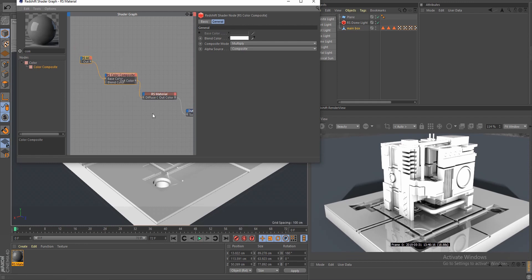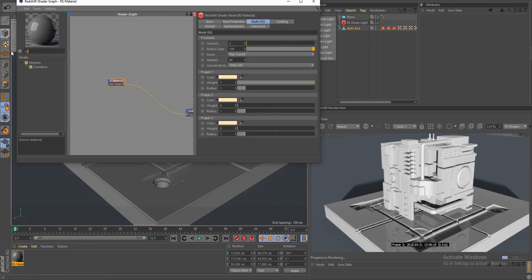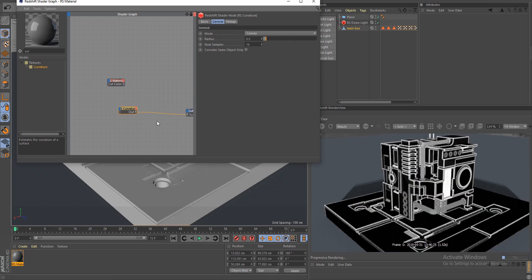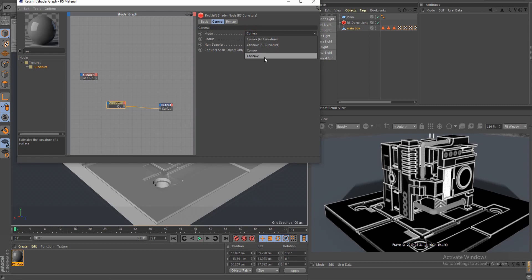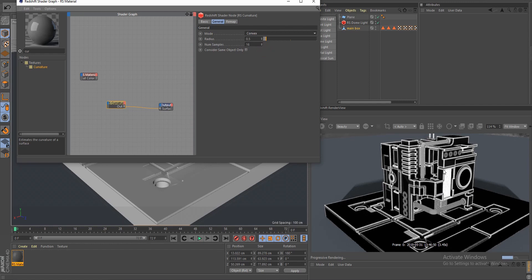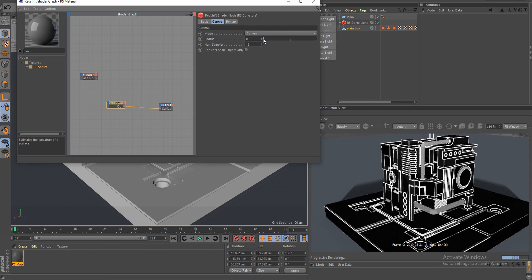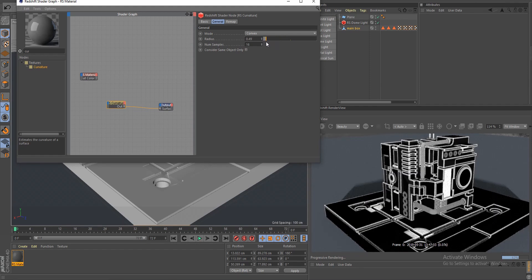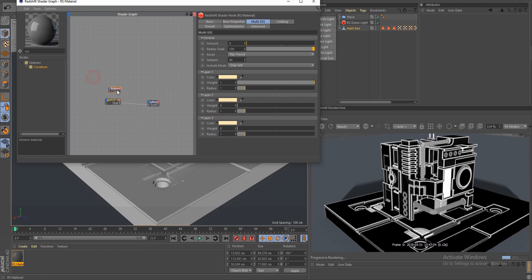Let's move on to the curvature node. Bring in curvature and press Shift+1. In the output, anything white shows up in the render when blended and anything black is hidden — so it can be used for coloring or masking, same as ambient occlusion. We have convex and concave options which flip the values. You can also play around with the radius to get it blurred or nice and sharp.